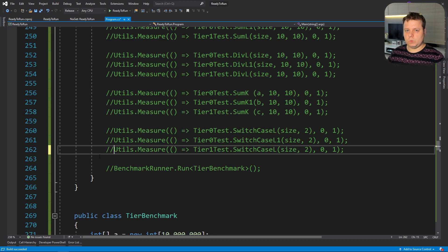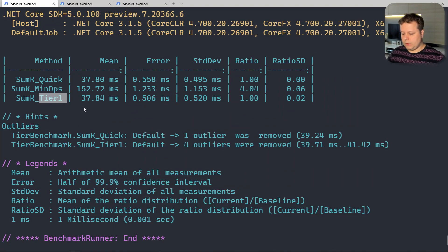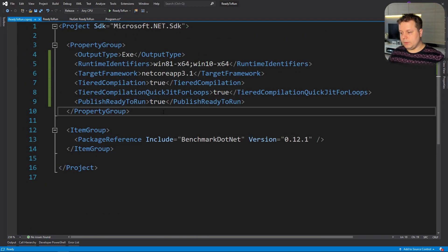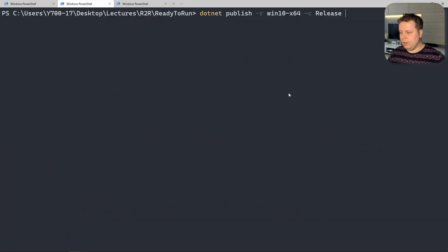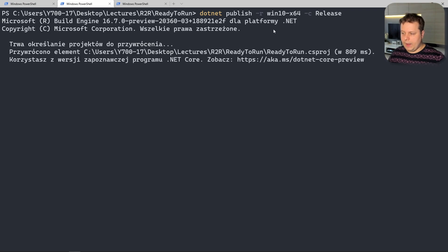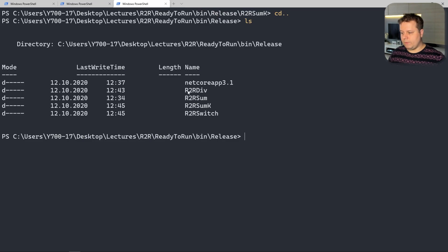Now we're going to test the ready-to-run image, which requires a different compilation. To use ready-to-run, we set PublishReadyToRun to true in the project, then publish the application with the appropriate version, release, and machine identifier flags. That produces a special AOT-compiled version of the application. I've already done the compilations for all the tests, so we have four programs ready to test.